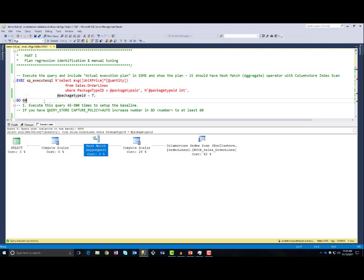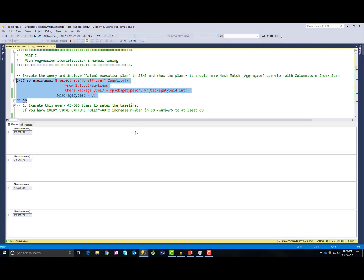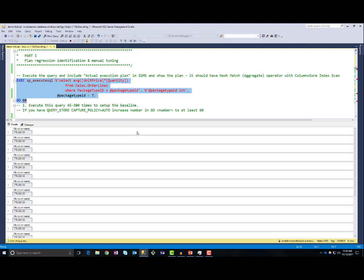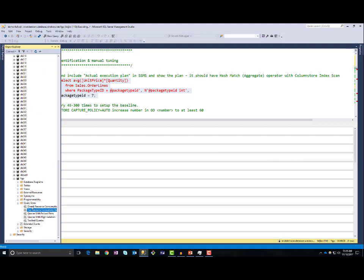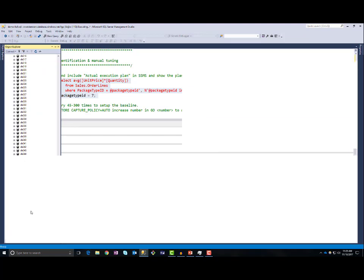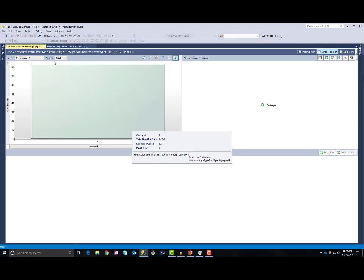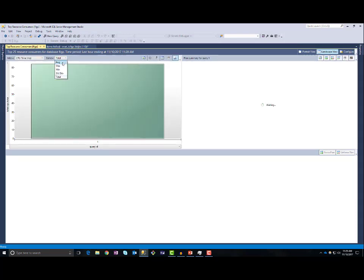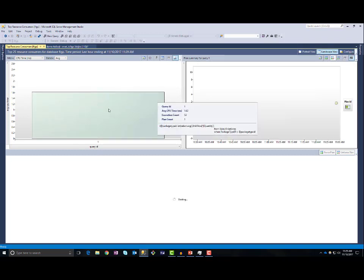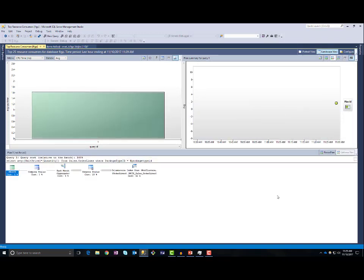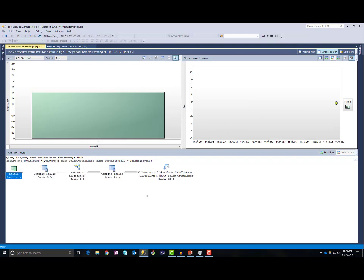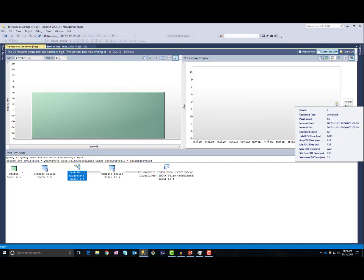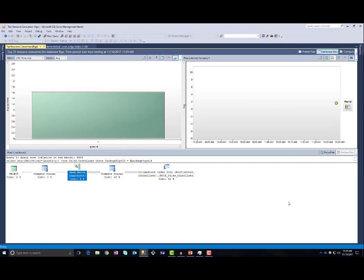Now I will execute this query 60 times, and you can see that it is very fast. Next, if I go to the database Query Store top resource consuming queries, switch to CPU and show average CPU, I can see this query used the plan with columnstore scan and hash match. We need around 1.6 milliseconds CPU time for each query execution, which is fine.